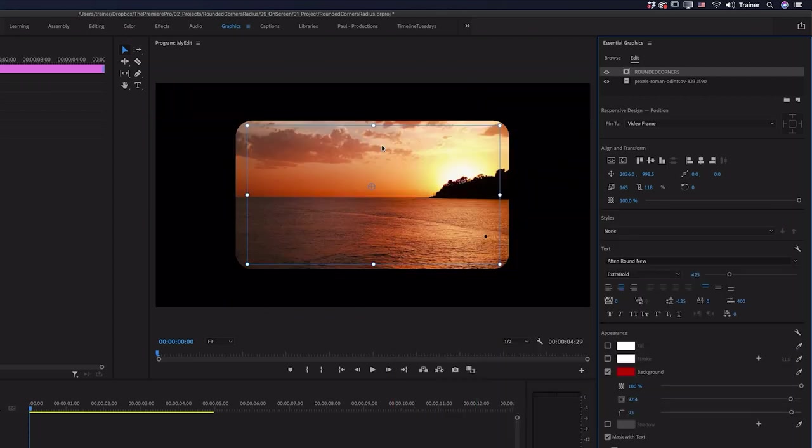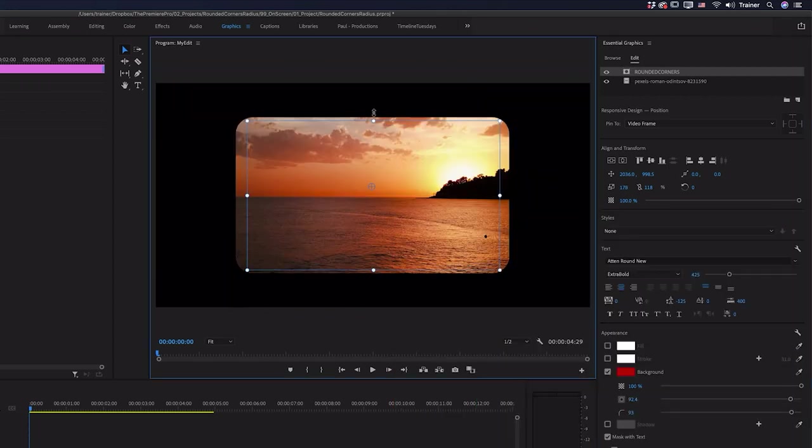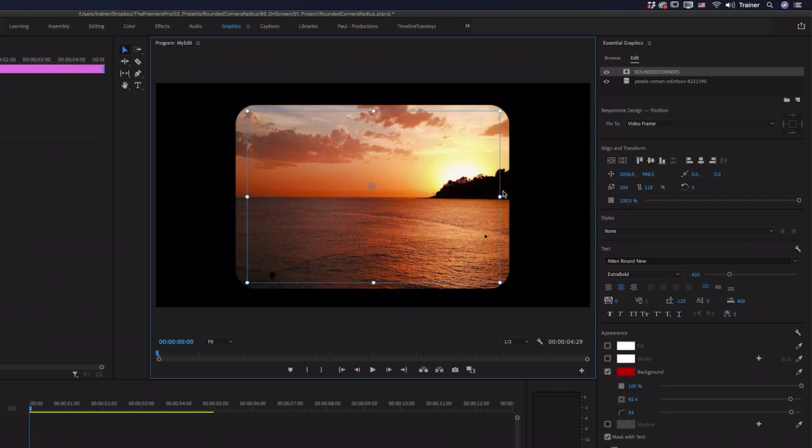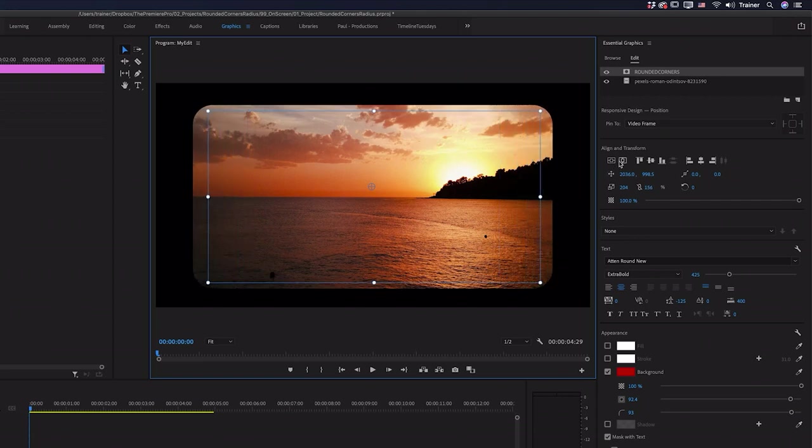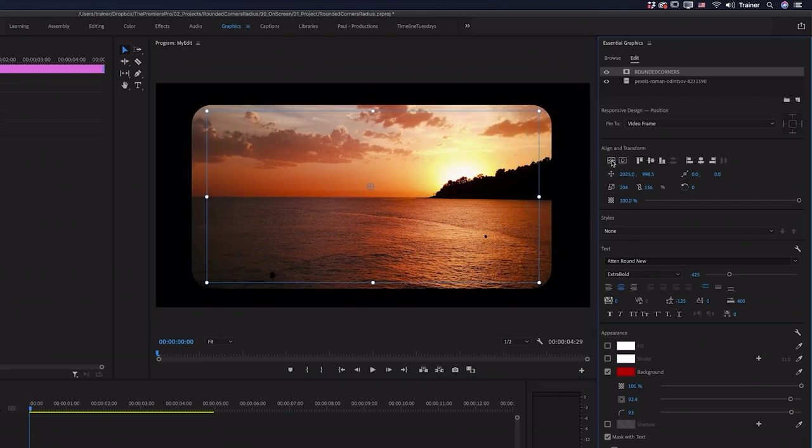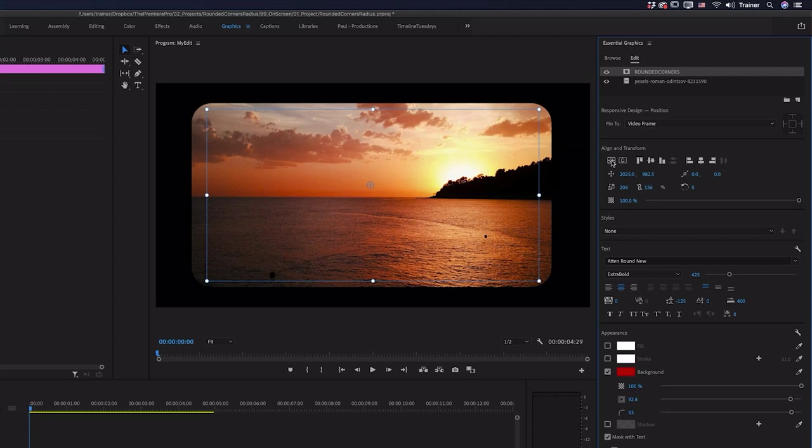And now we have a nice postcard effect and I can continue to drag this out and adjust it and I might also make sure that it's perfectly centered.